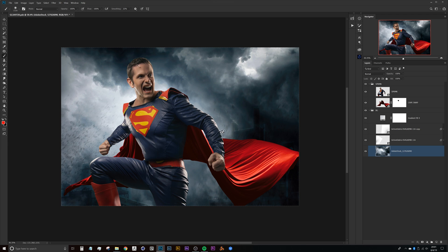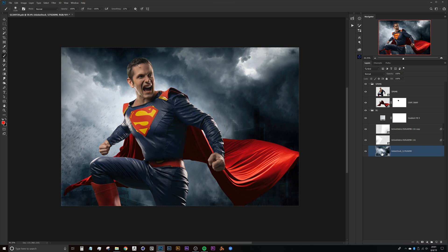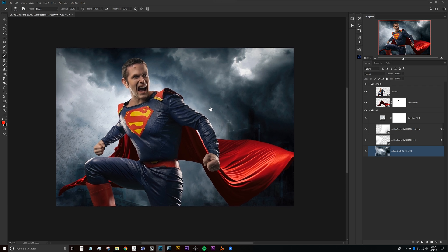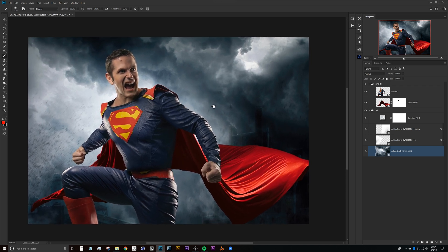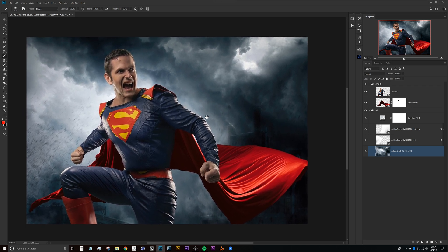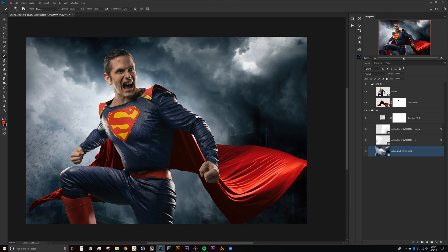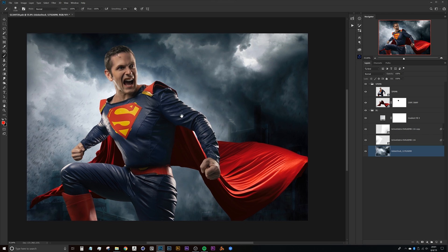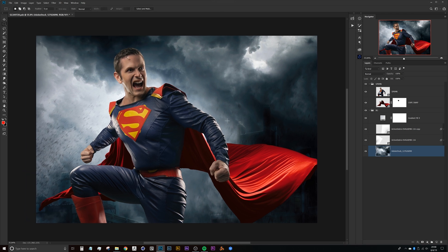To get started here we'll work on the background first and you'll notice that this background image here is a smart object. I always prefer to work on smart objects if I can because that just gives me the flexibility to go back and adjust any of the filters that we put on this smart object later on in the comp.